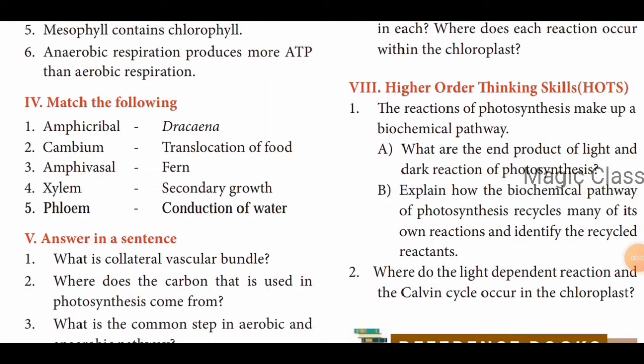Now match the following. Amphicribal — answer: Fern. Cambium — answer: Secondary growth. Amphivacial — answer: Drosera. Xylem — answer: Conduction of water. Phloem — answer: Translocation of food.